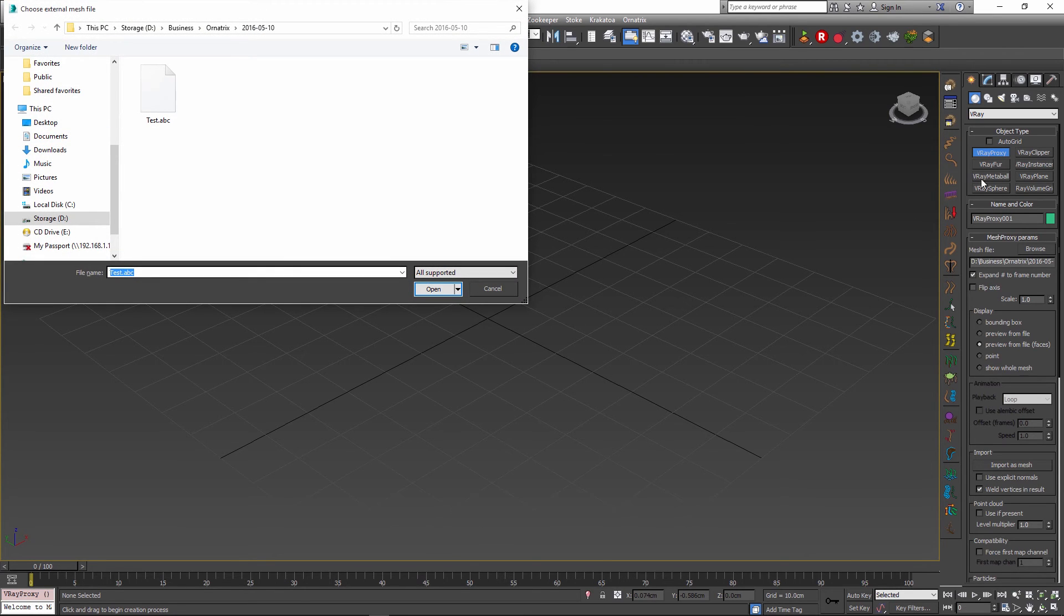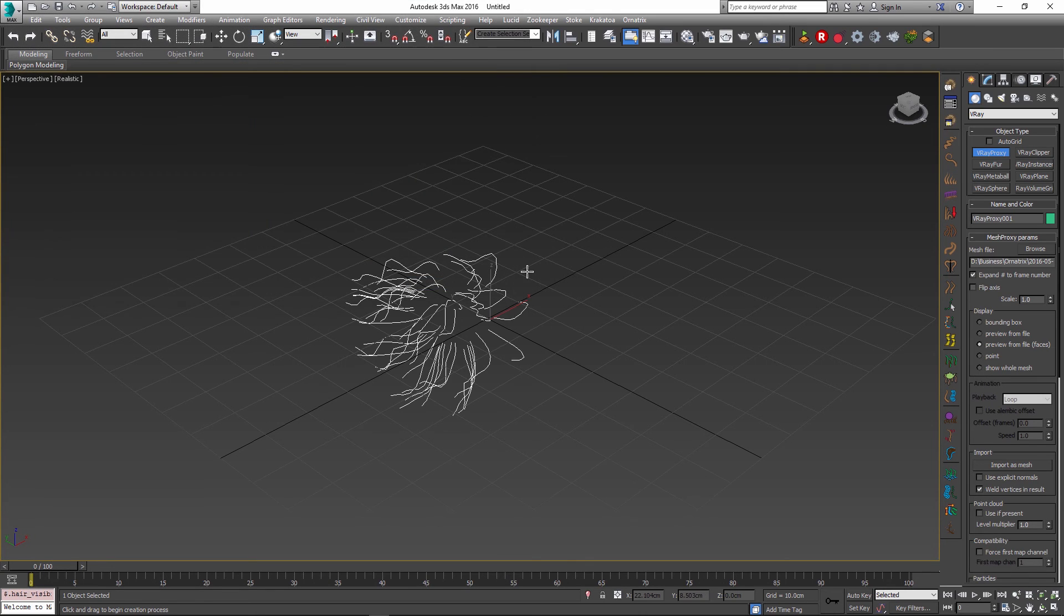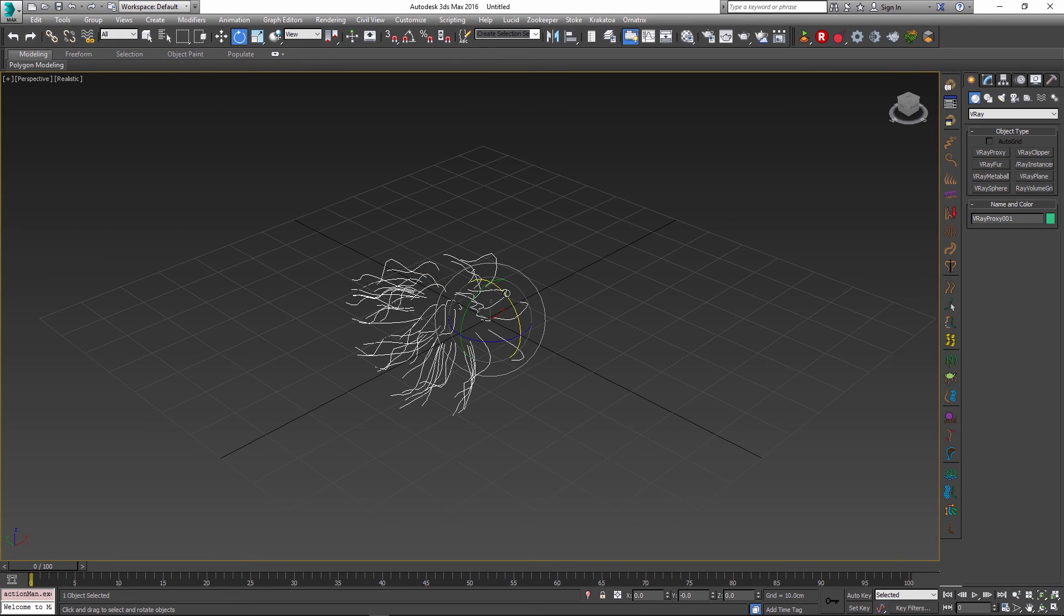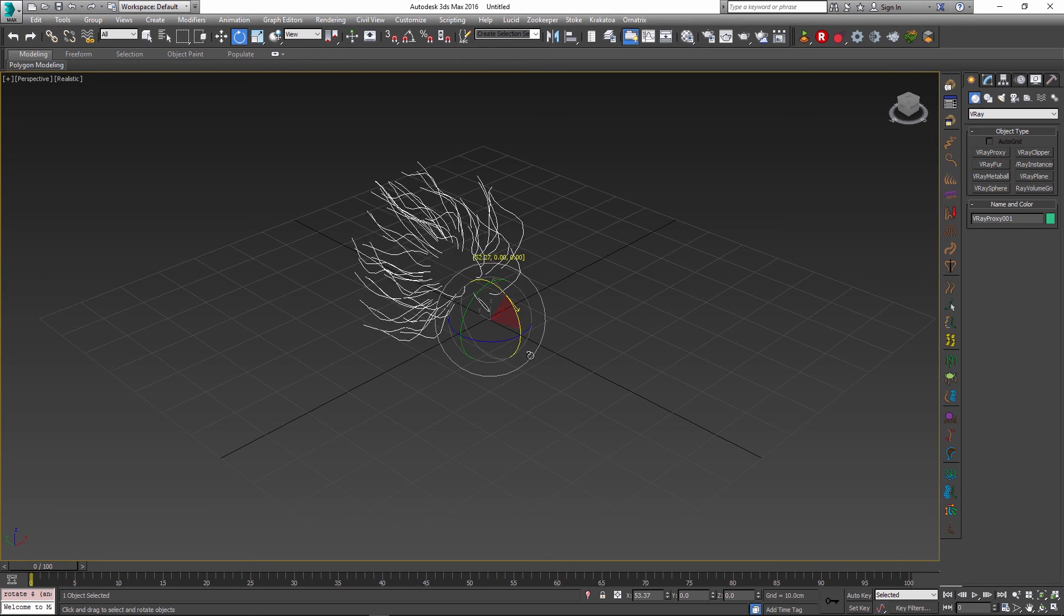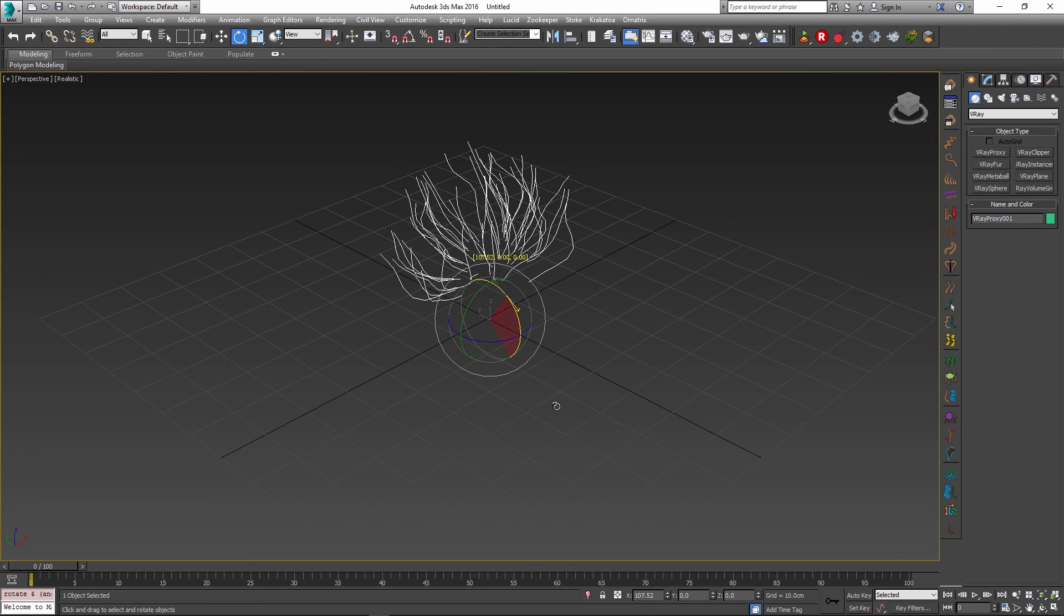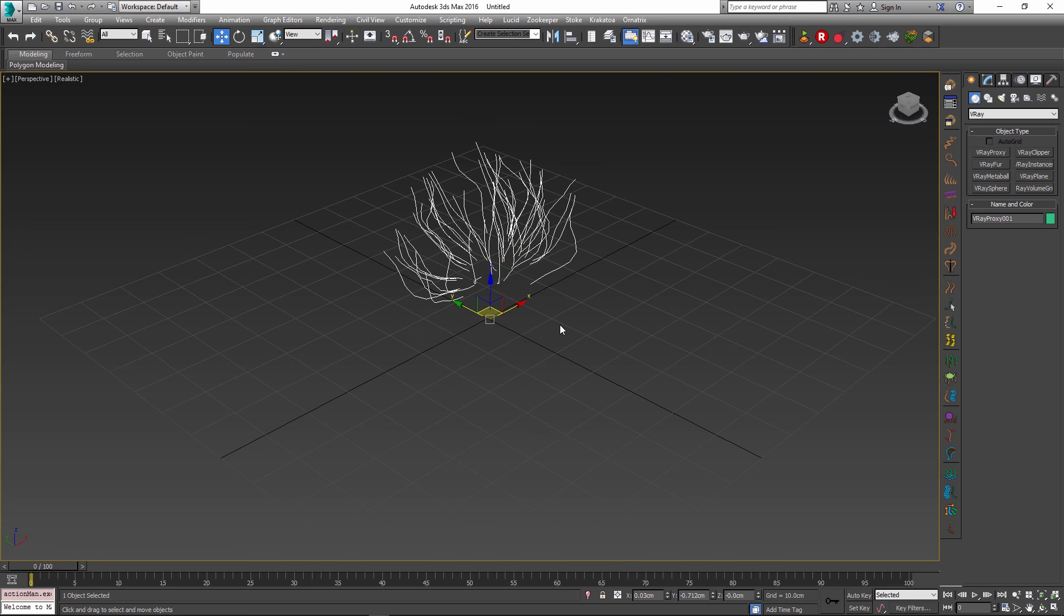The procedure is the same. Use the V-Ray proxy object. Select our test.abc file. And once it's imported, all I need to do is maybe adjust the rotation and we are ready to go.